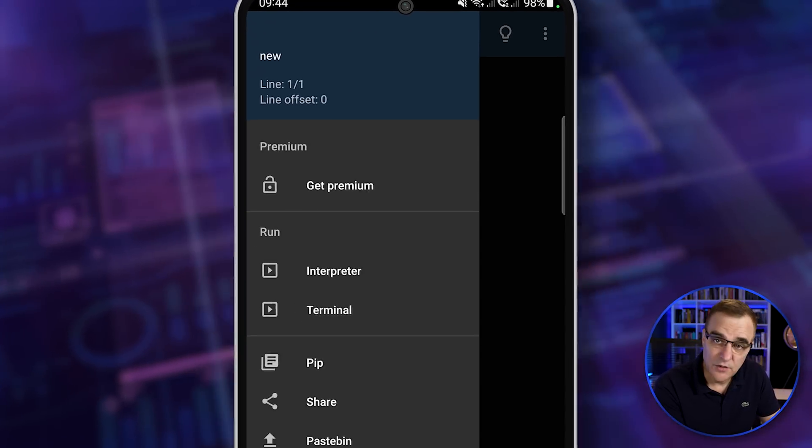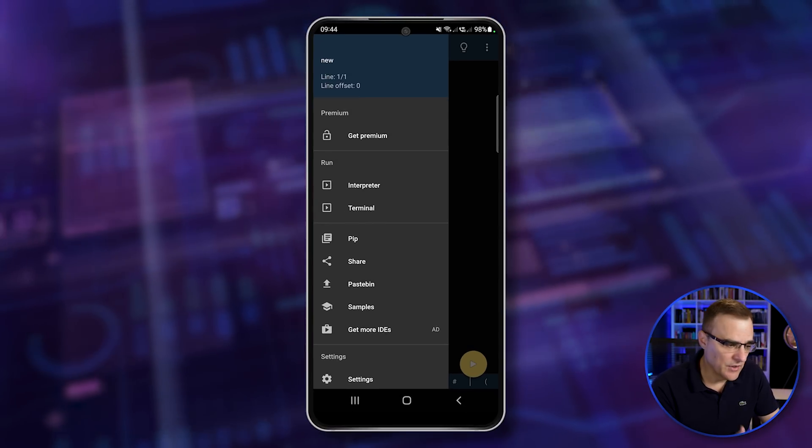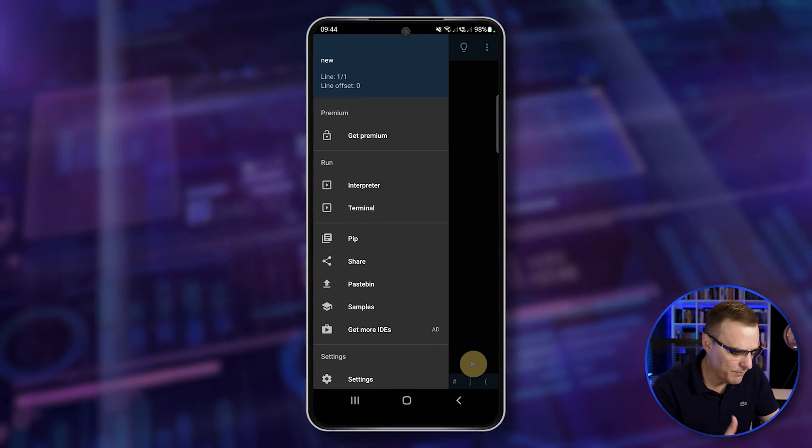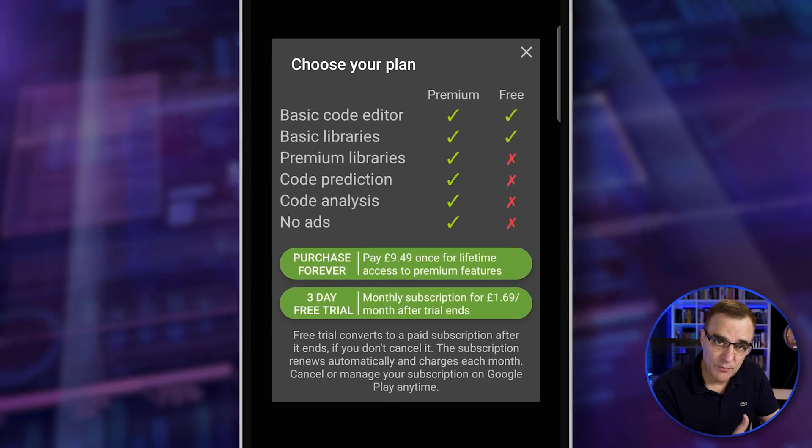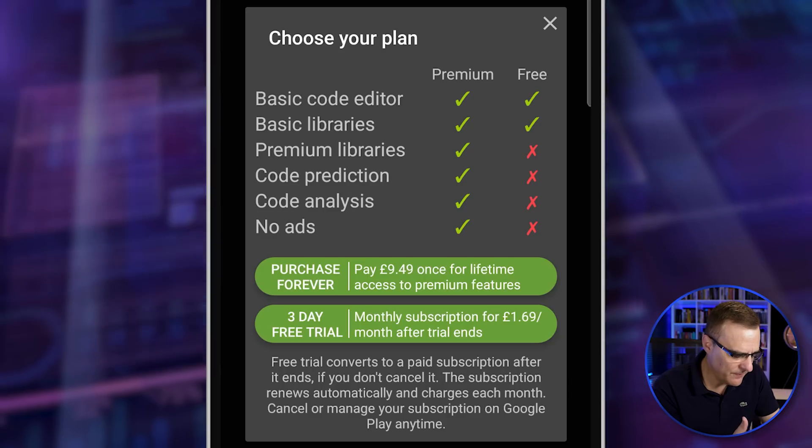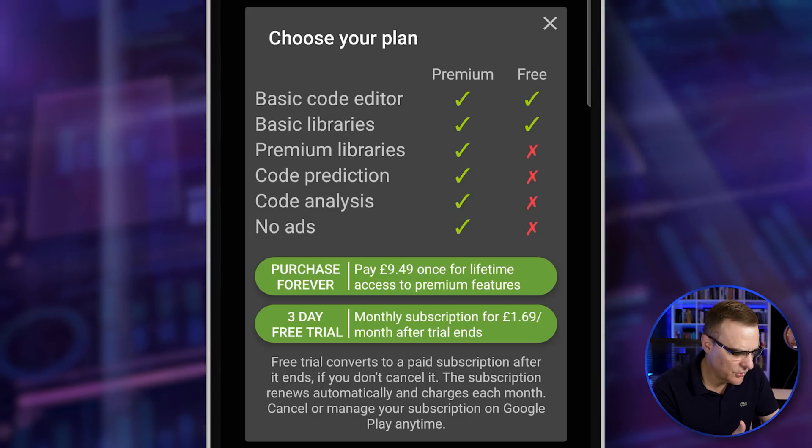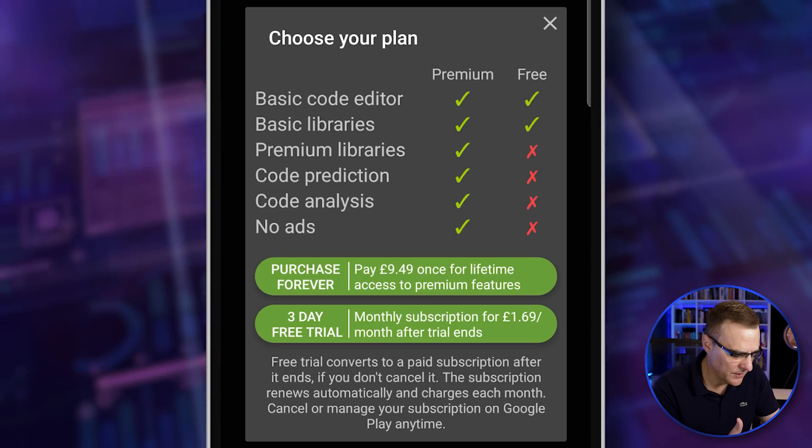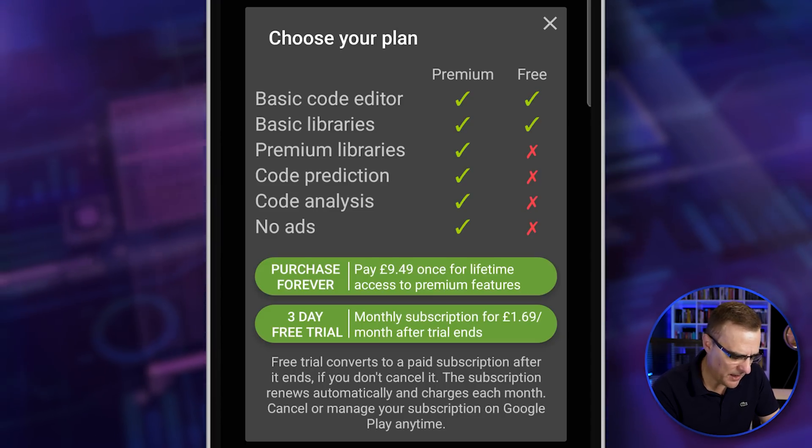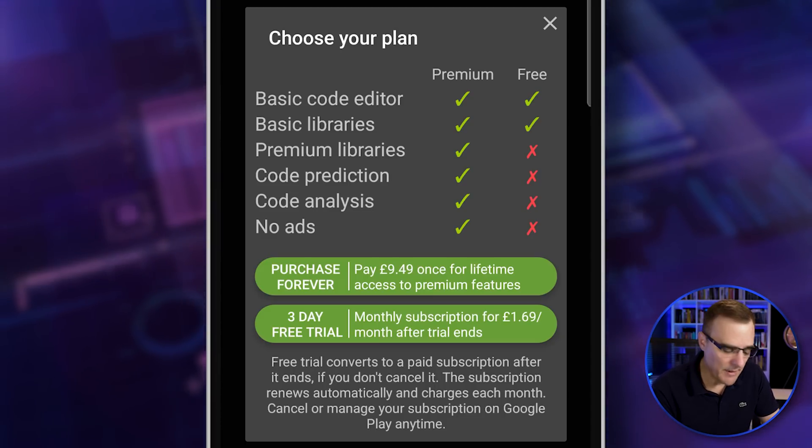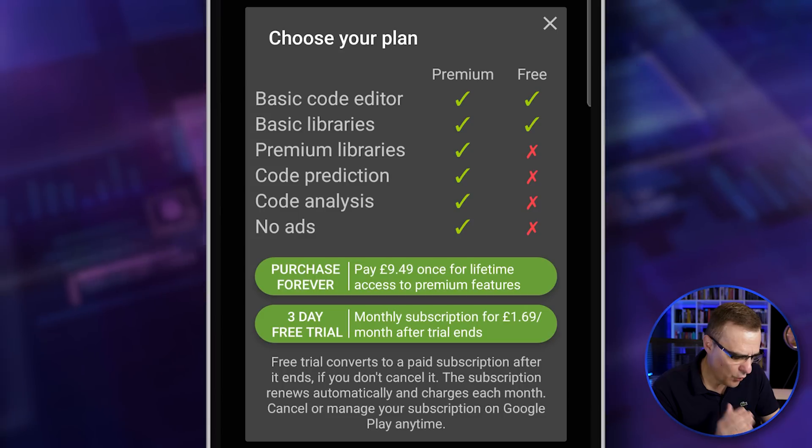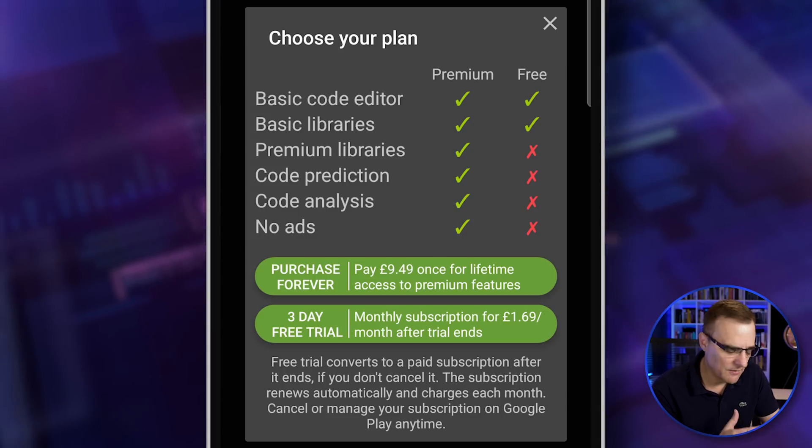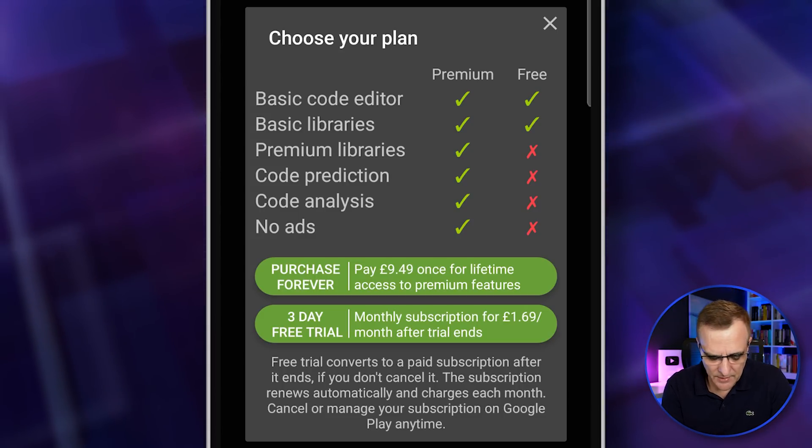This application has both a free and paid version. You don't have access to premium libraries in the free version. There's no code prediction, there's no code analysis, and the ads are removed. So you can pay 10 pounds in this example for lifetime access. I prefer that, or you can do a monthly subscription. I think monthly subscriptions are a really bad idea.